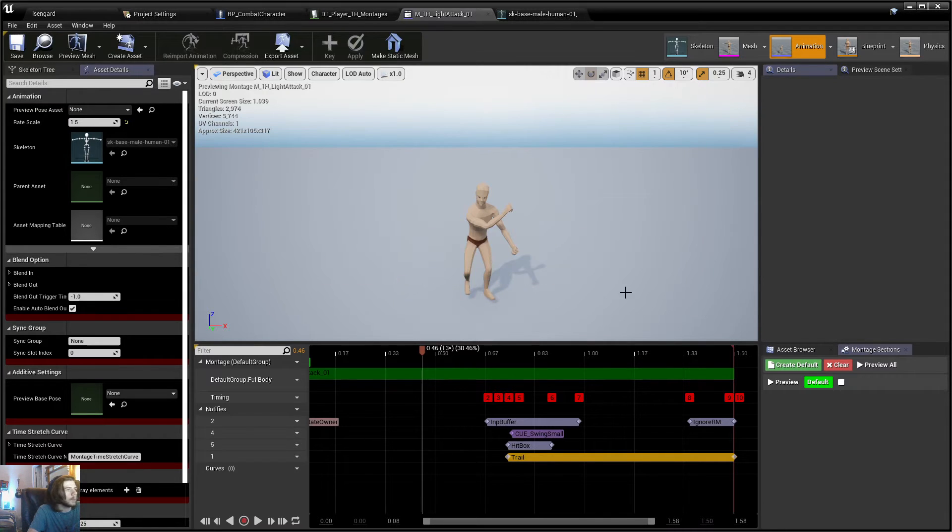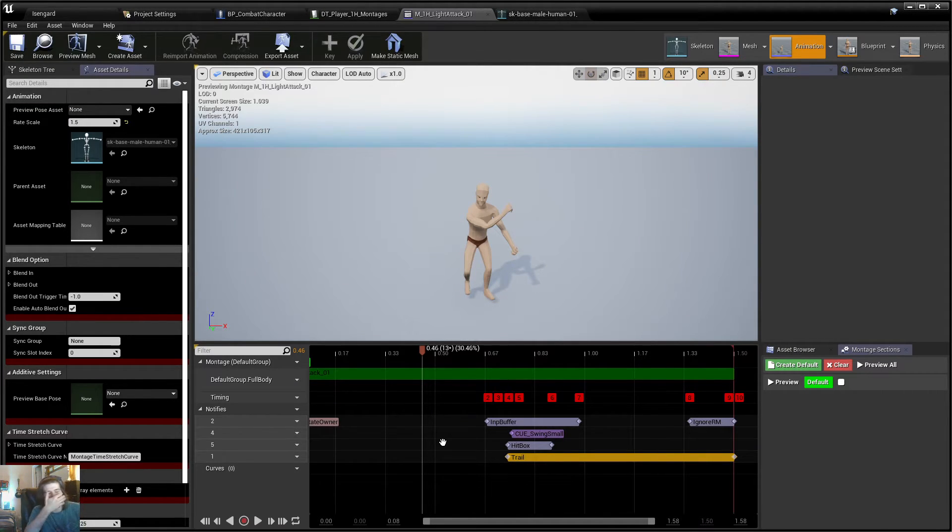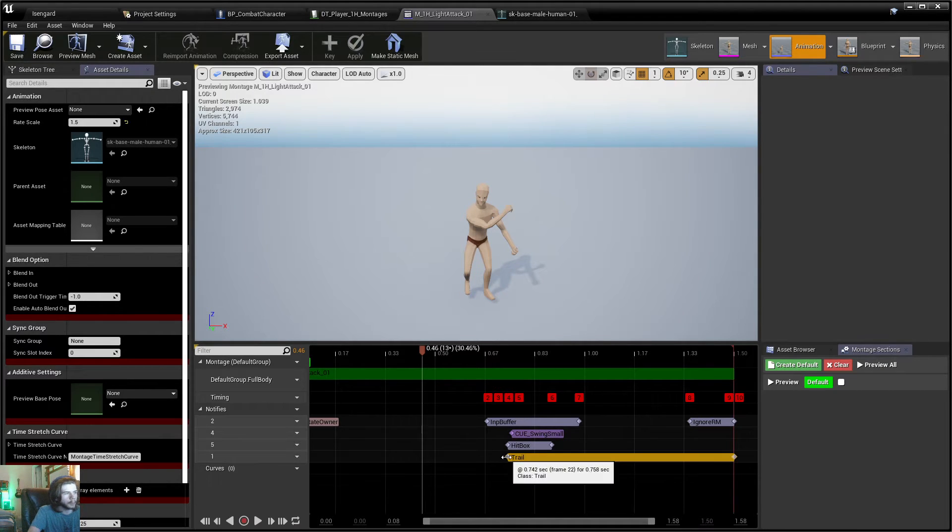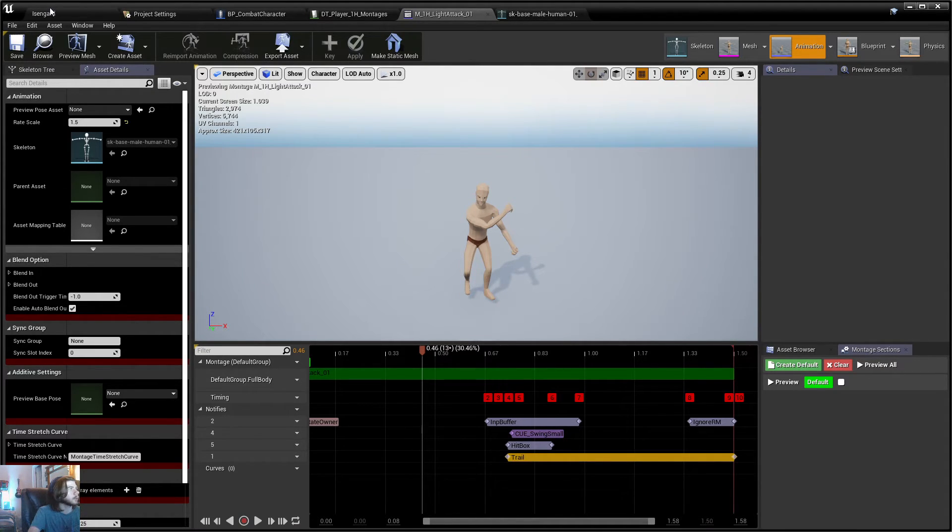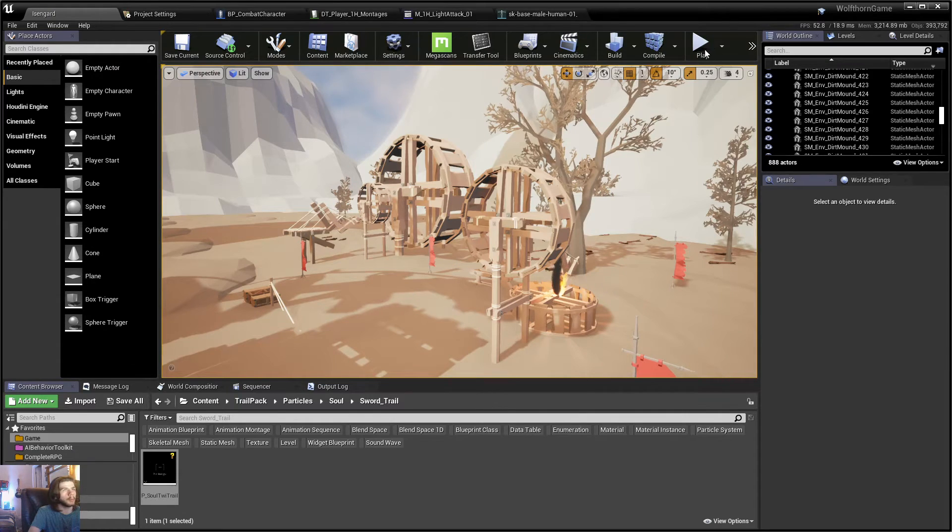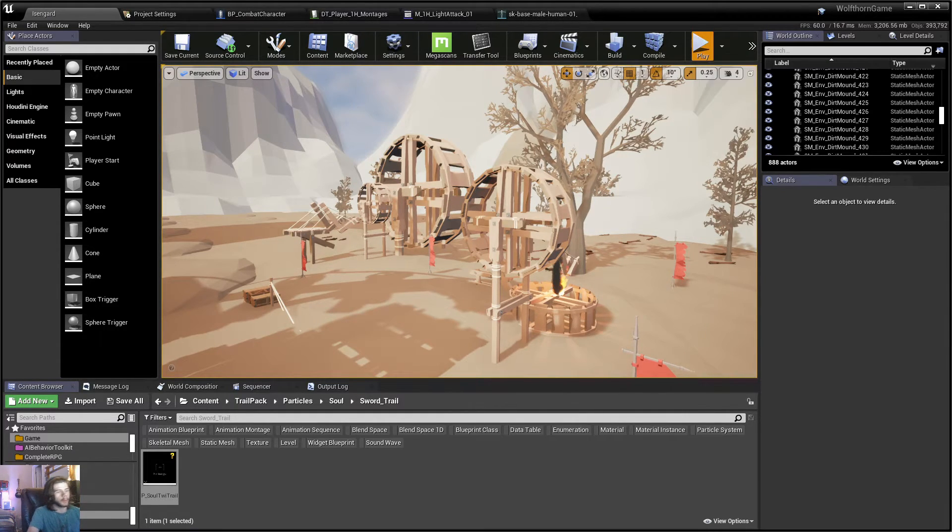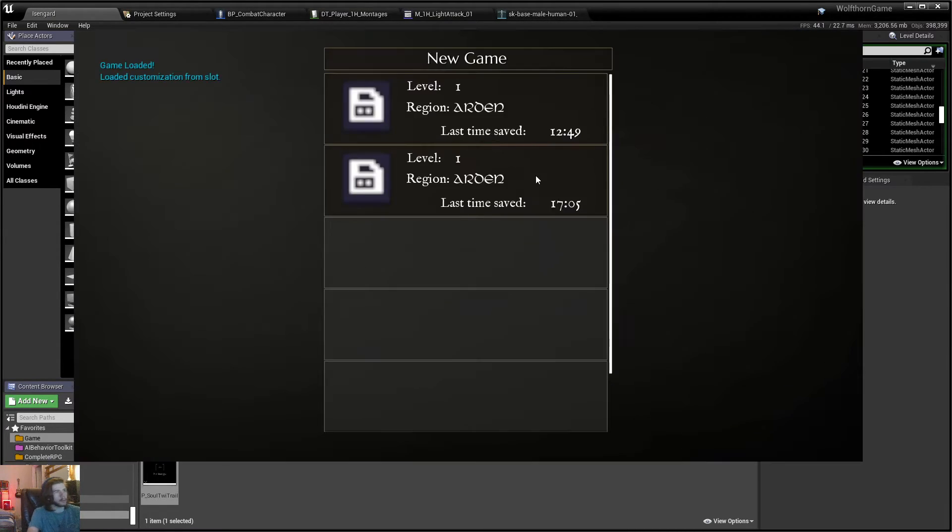So that's that. Yeah, that's basically it, guys. That's all I wanted to show you for this video. And yeah, now you got the Sword Trails up in your game here. So let's go in and play. I'll show you guys what it looks like.